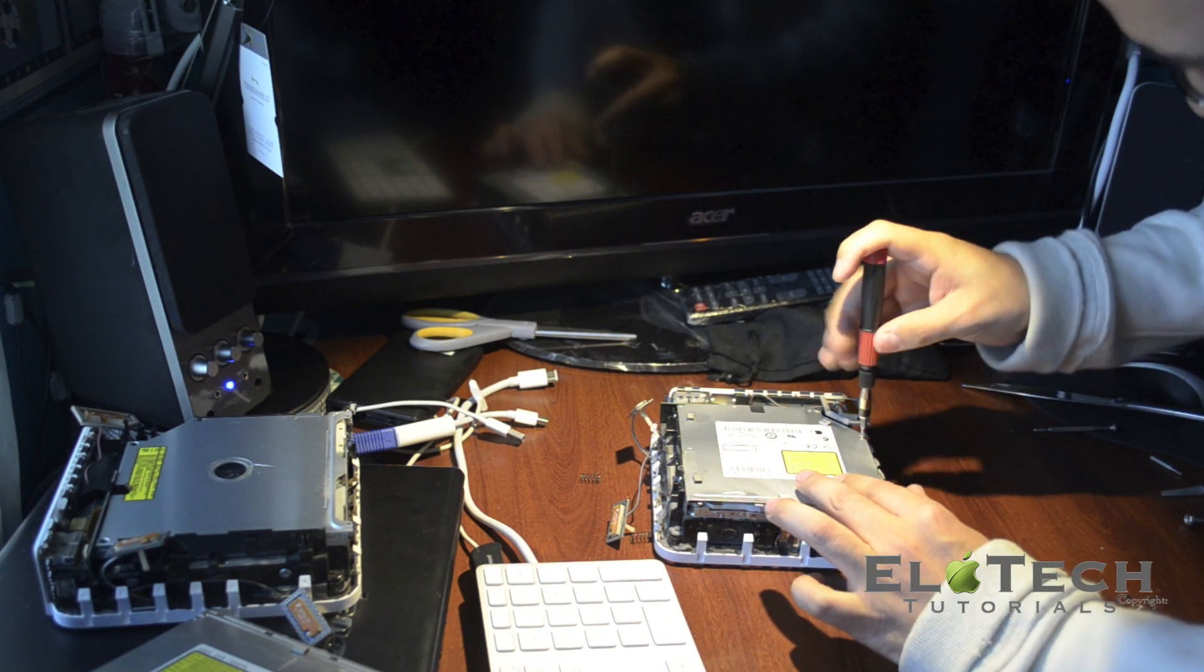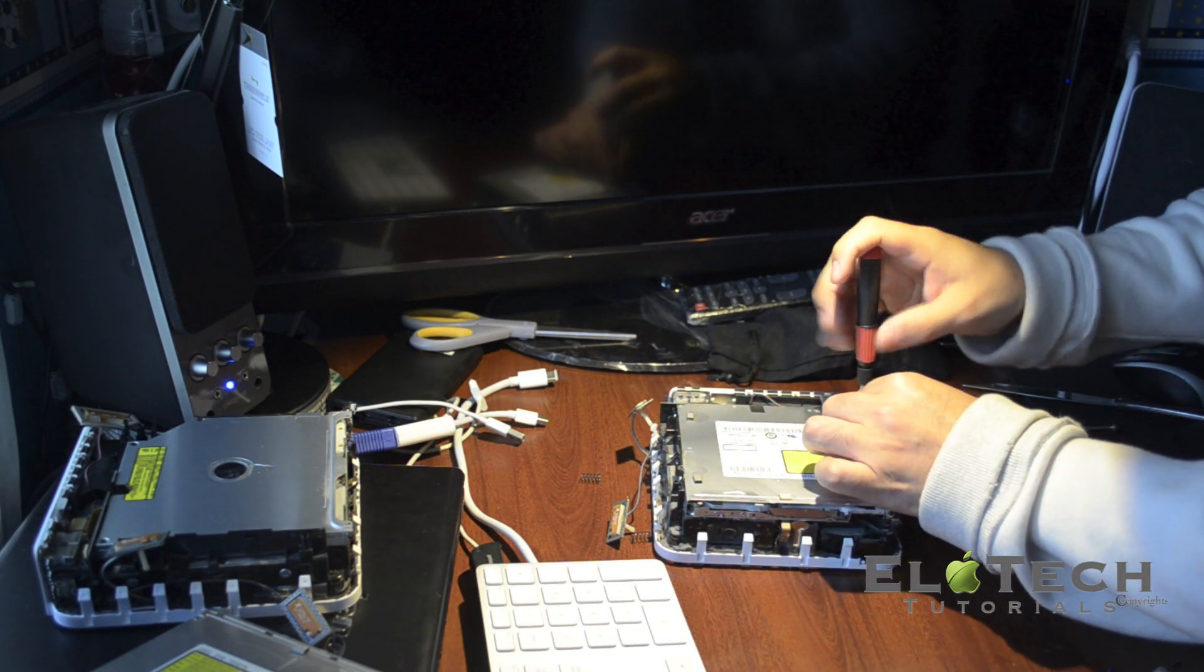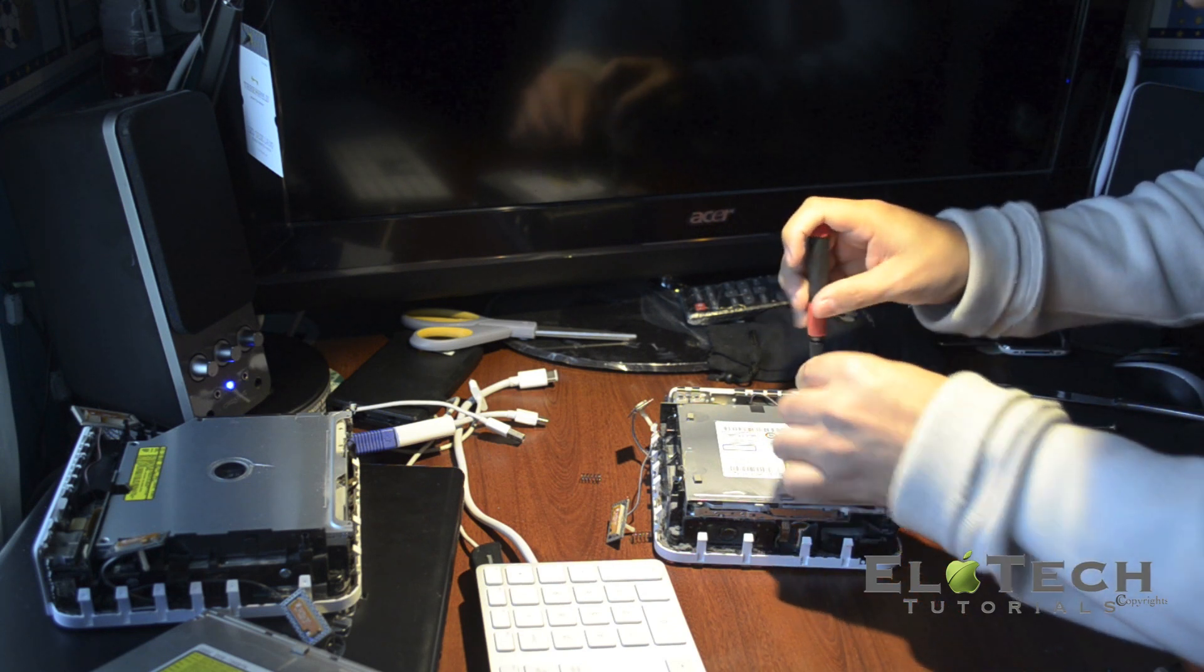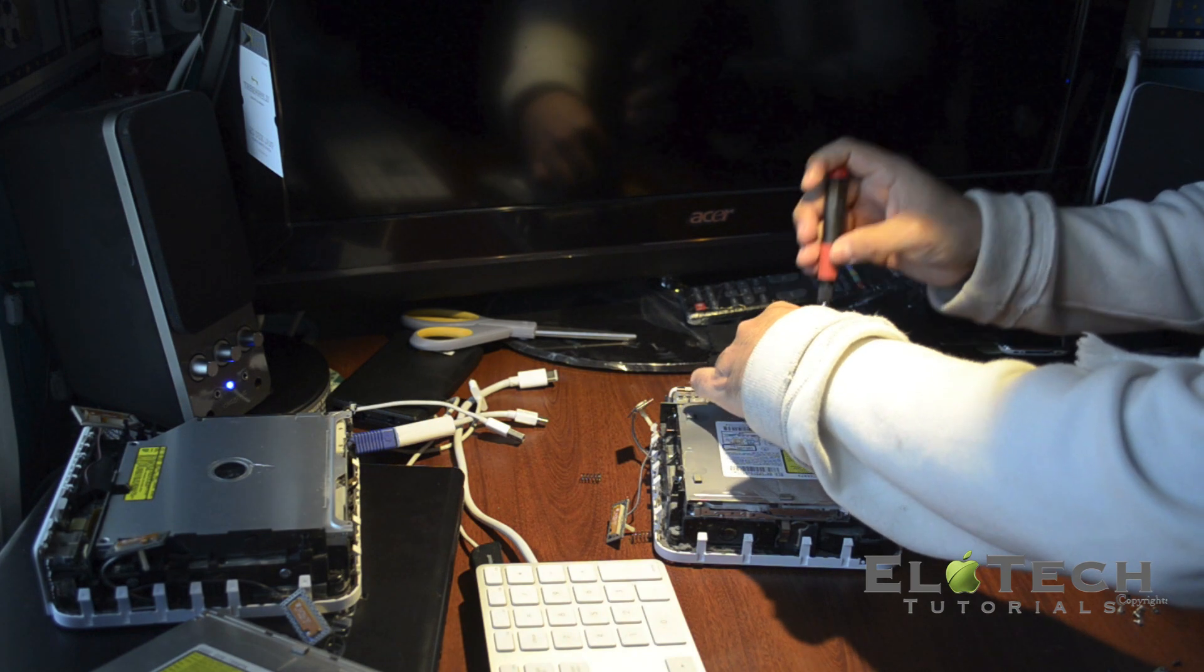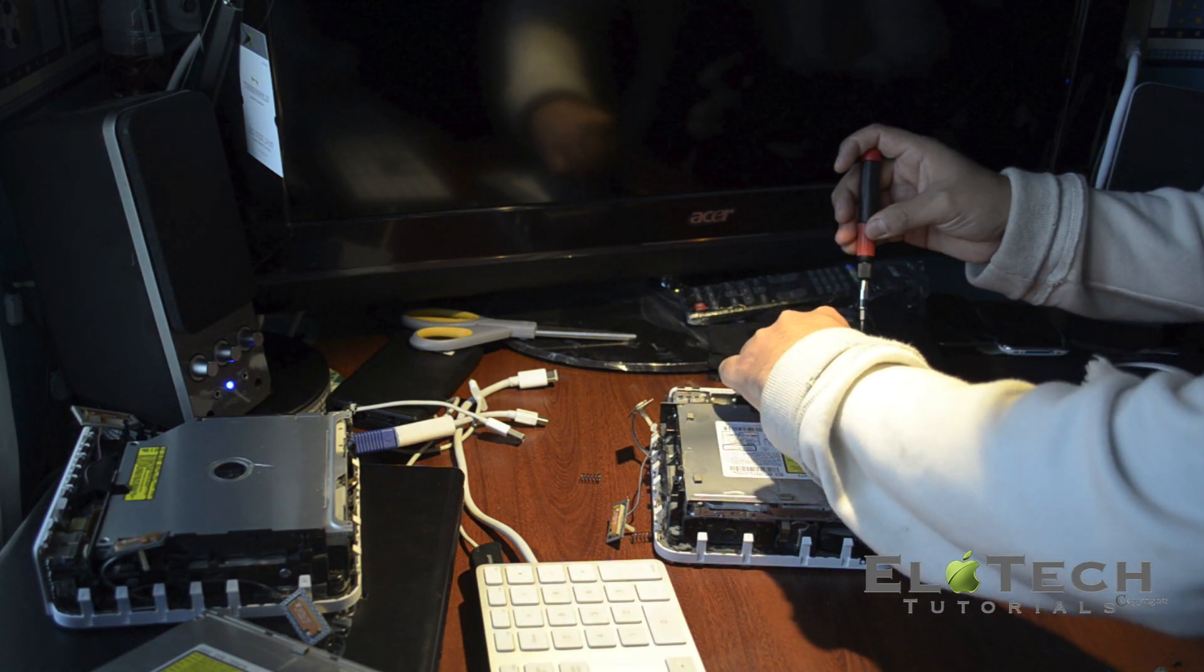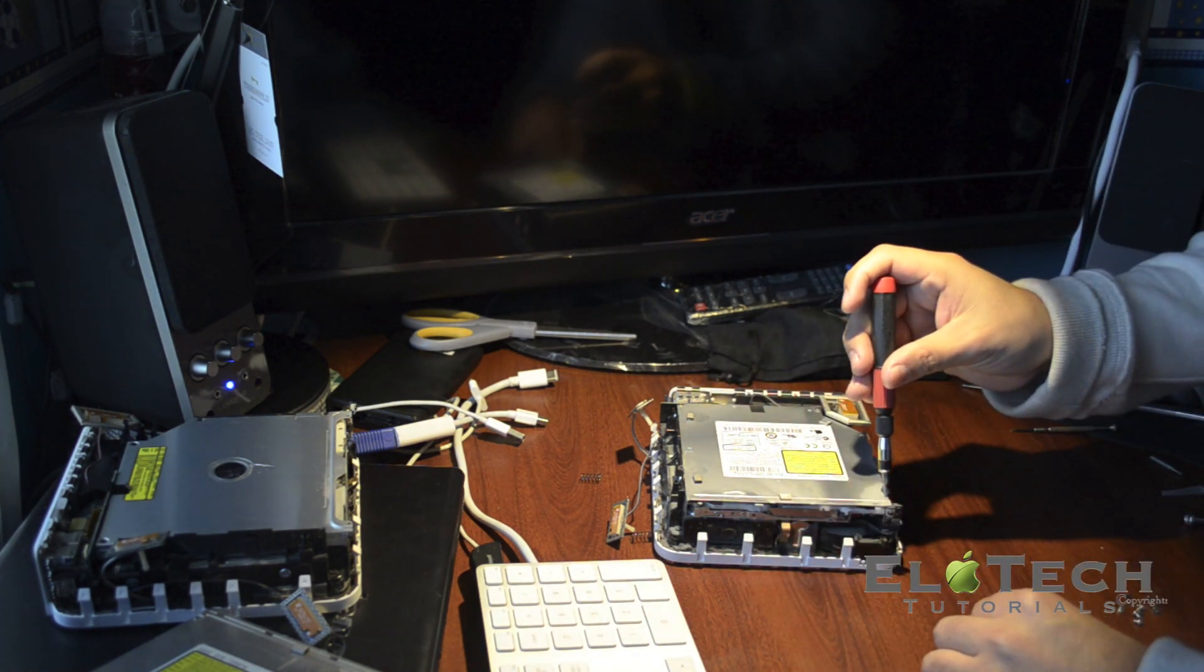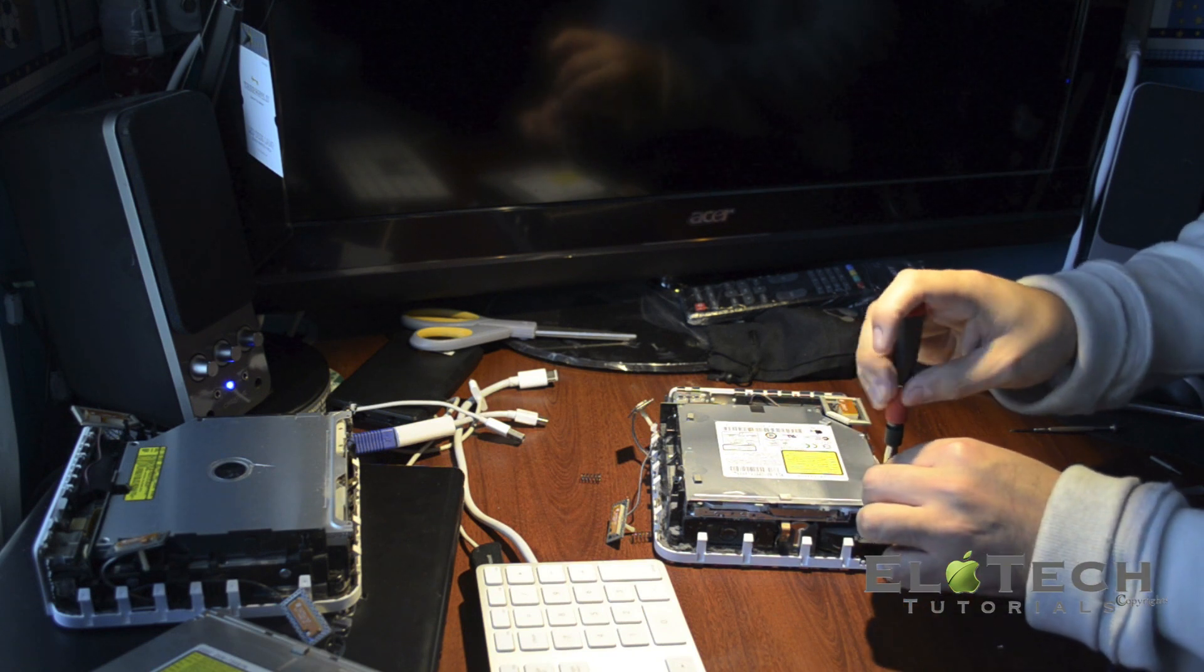You need to remove all the screws that are on top. There are like four screws on top and two on the side, by looking at the video they're going to be on the left side.